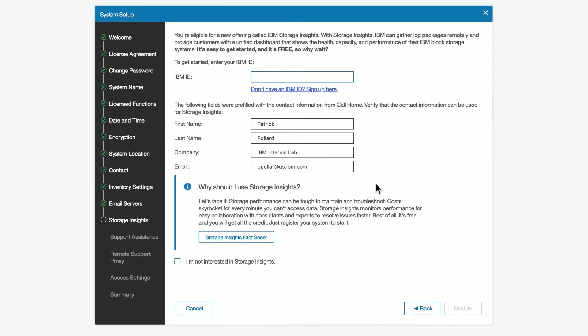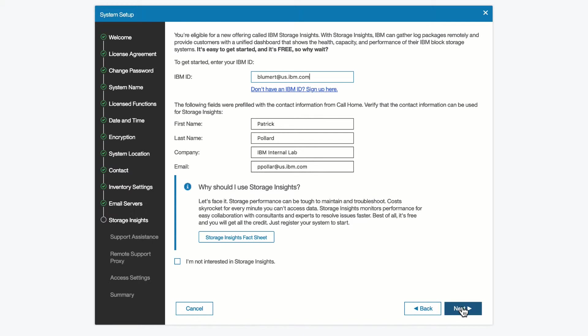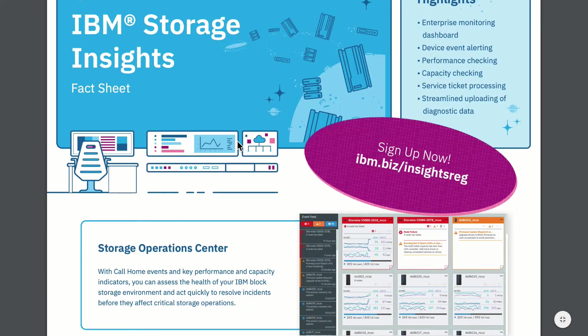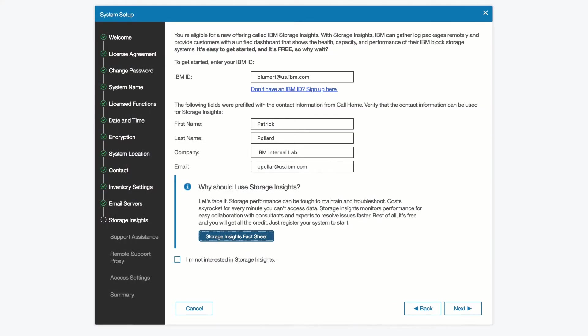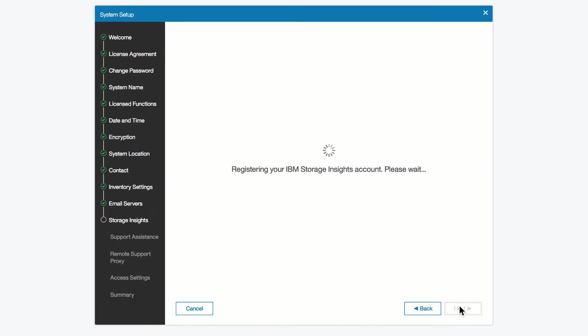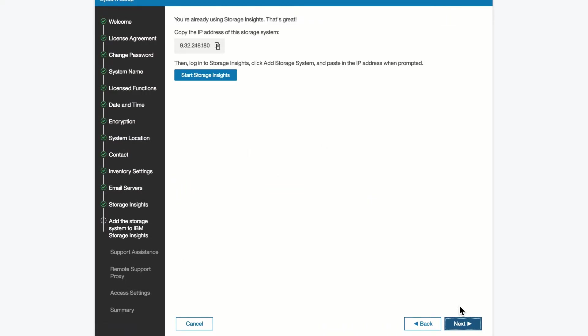Now the next screen is where if you want to use the new IBM Storage Insights to monitor the health and record performance information on your system. If you already have an IBM ID, you can enter that now and be registered with your system. I'm going to go ahead and use my IBM ID at this point, and I'll register it with my already Storage Insights ID. If you want to learn more about Storage Insights, there's a fact sheet that you can click on, and you can learn more about what IBM Insights is capable of. We are now registered with Storage Insights, and we can start using it, but we'll continue on with the setup for the screen.